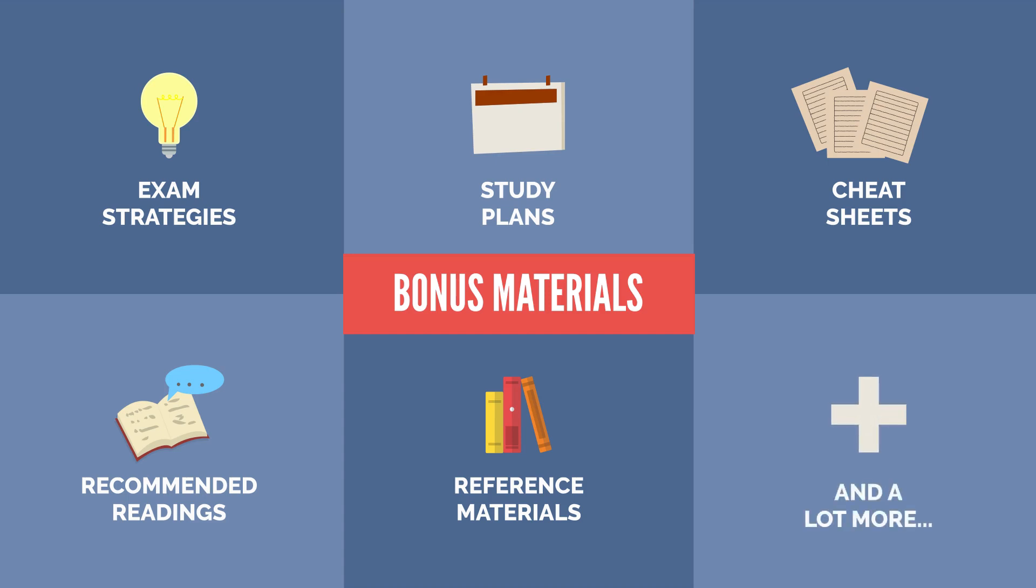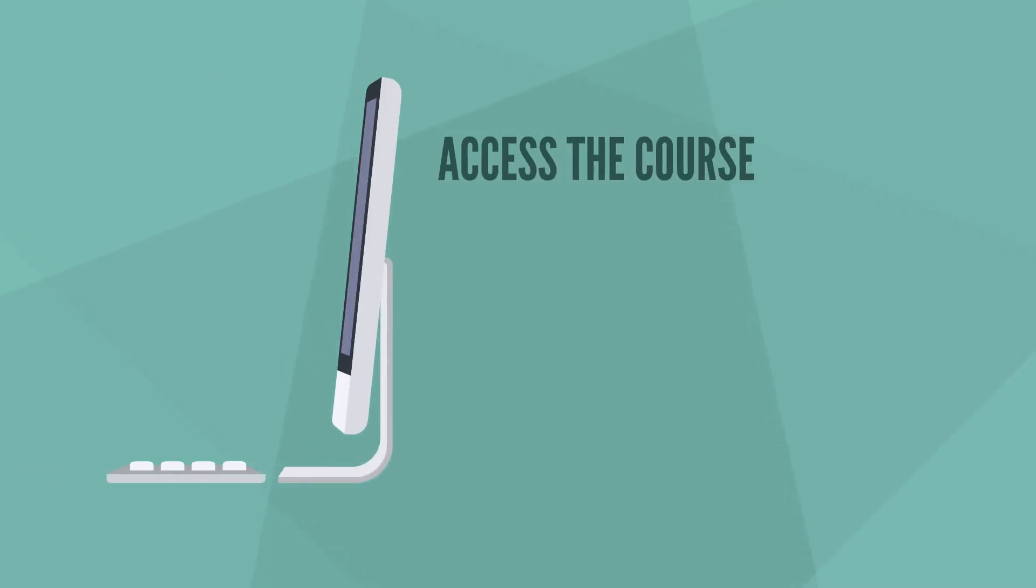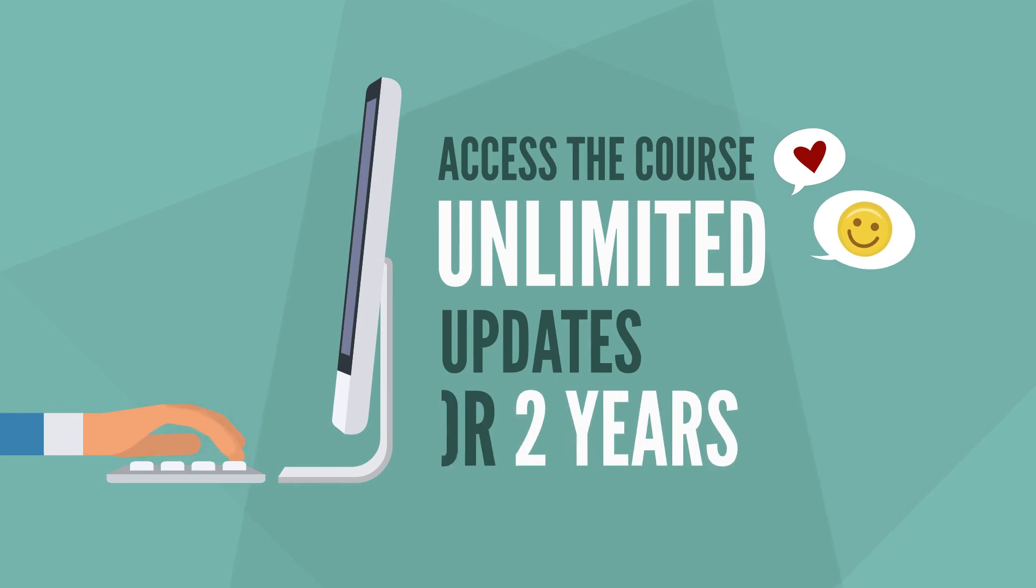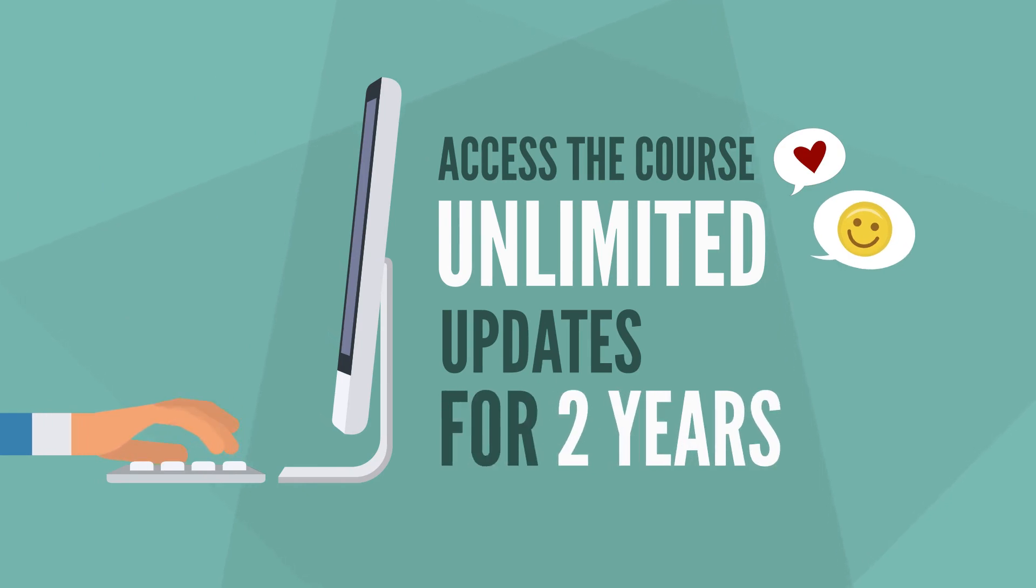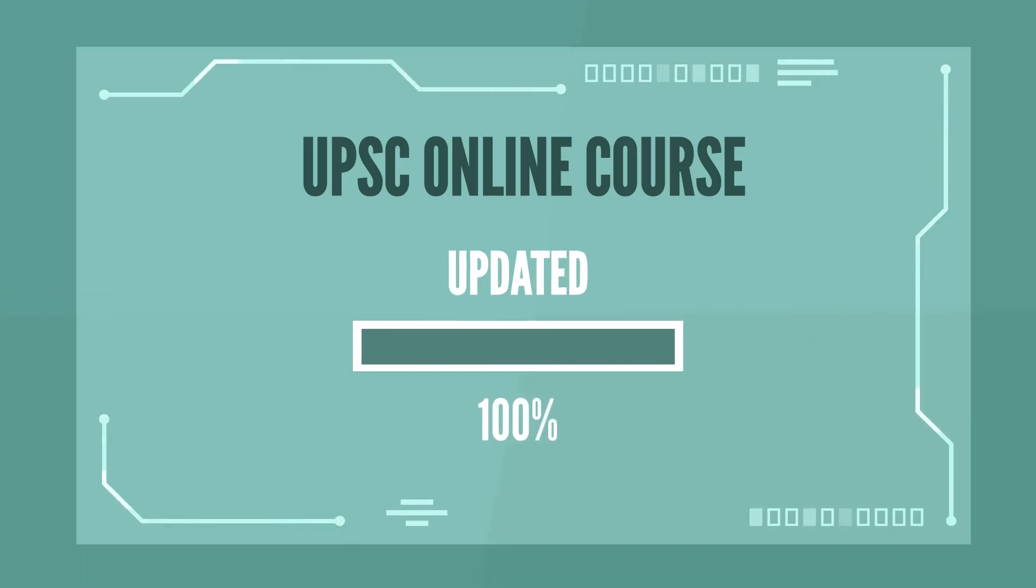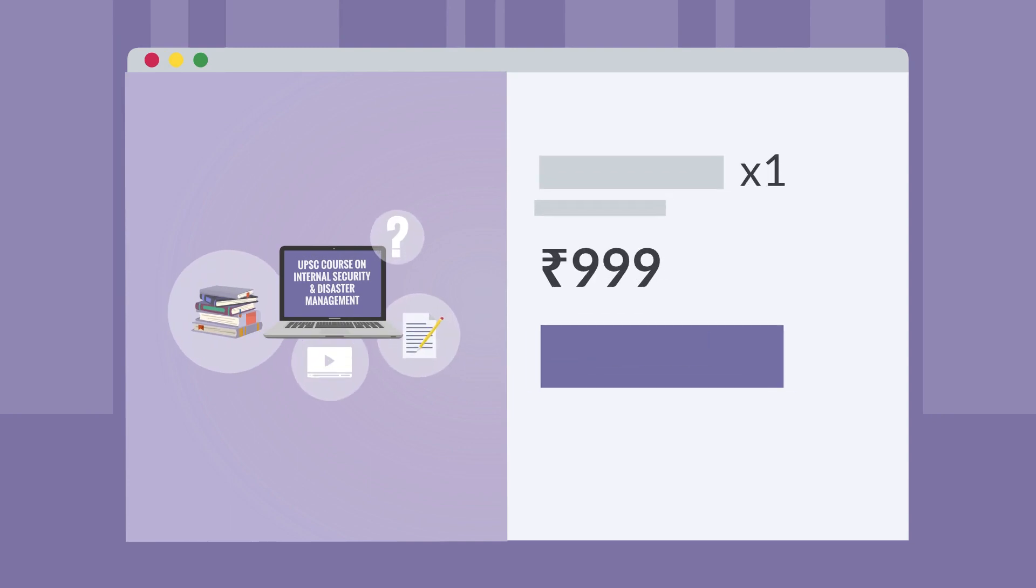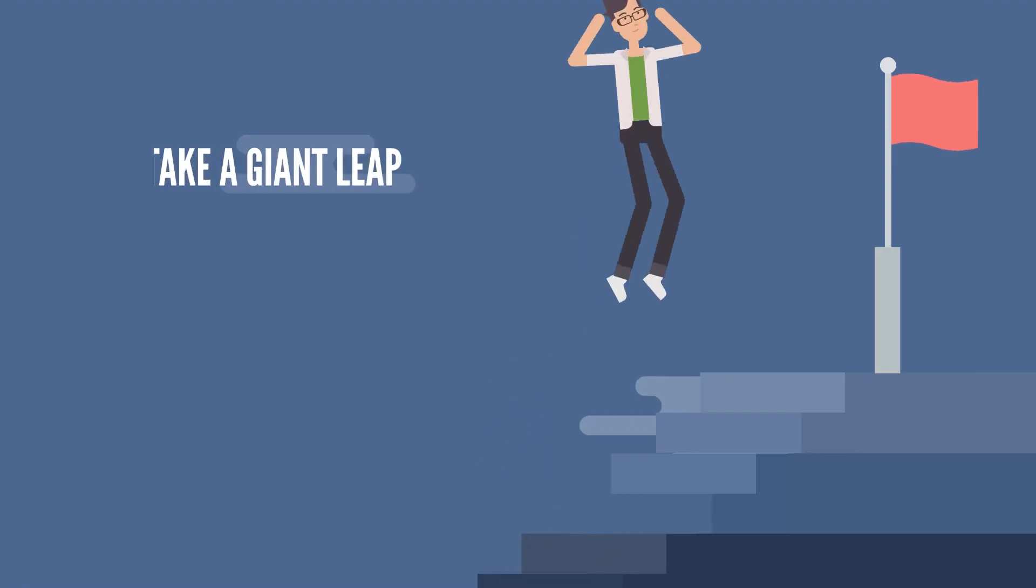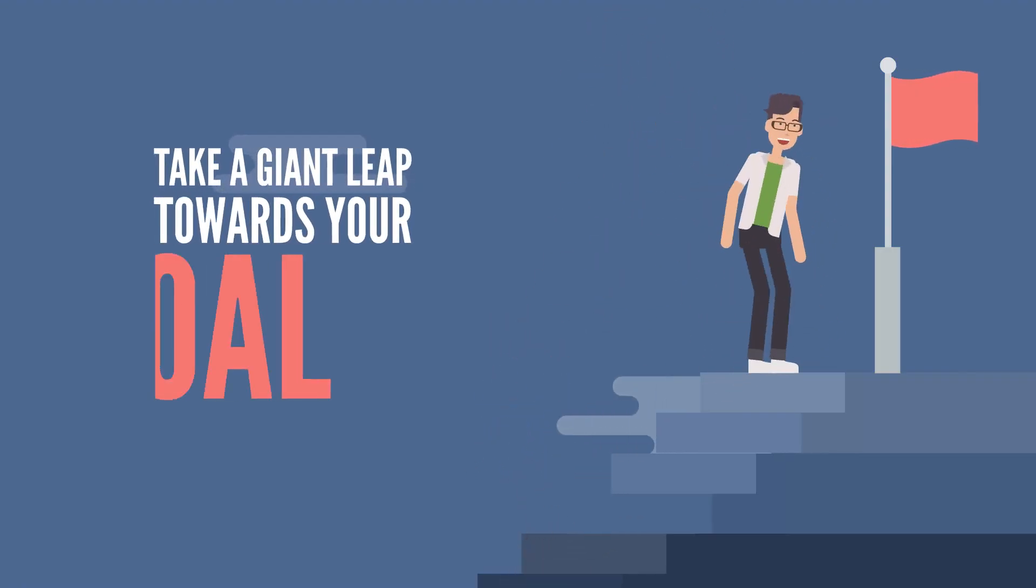You name it, we've got it. You'll have access to the course with unlimited updates for two years. We'll keep updating our questions every month. So join the UPSC online course today and take a giant leap towards achieving your goal.